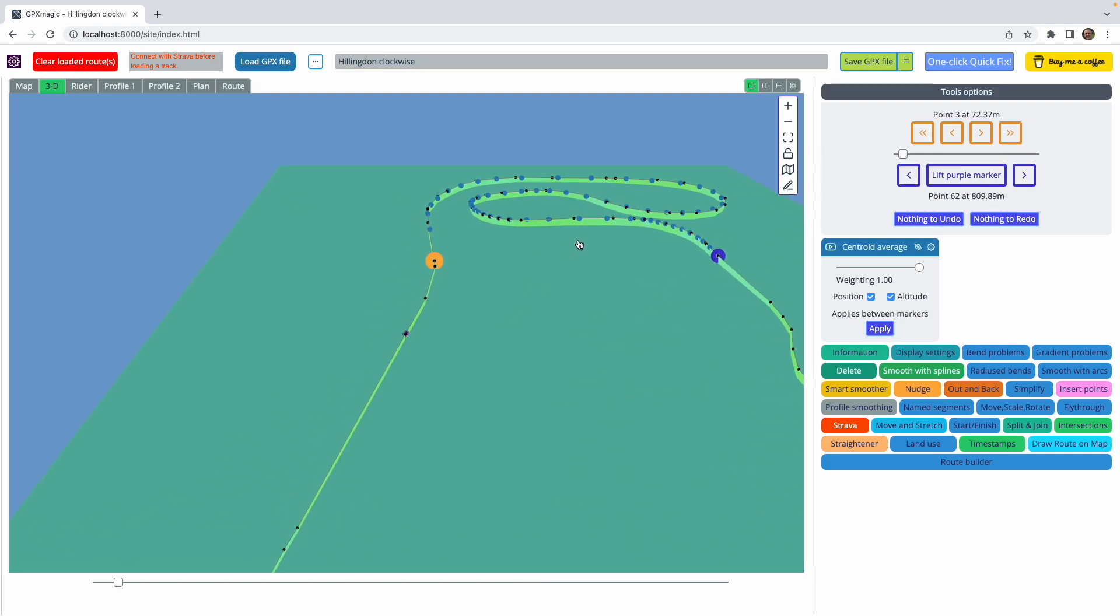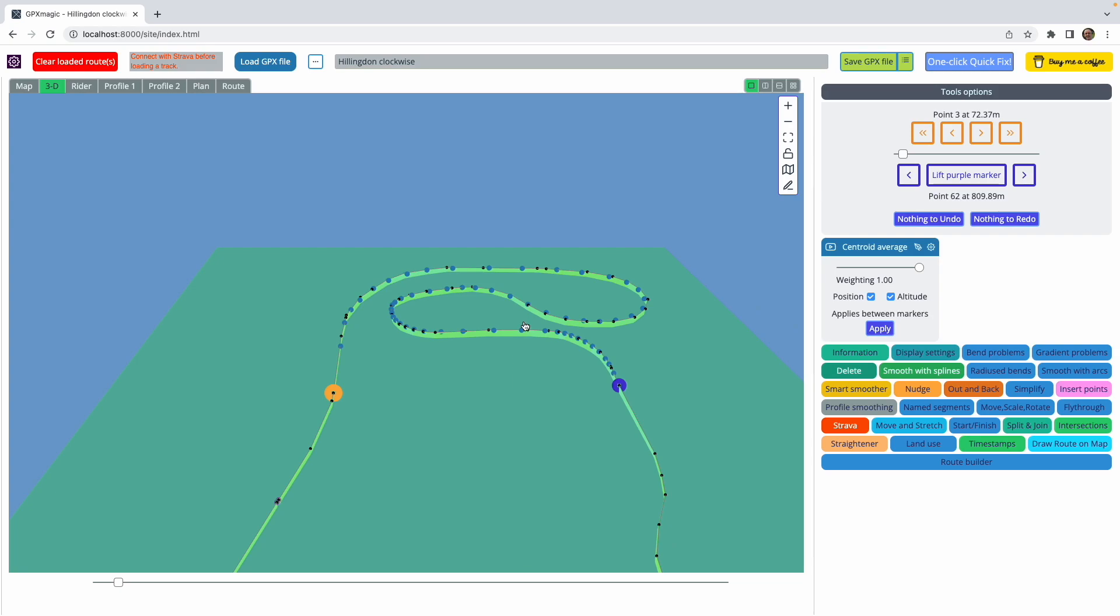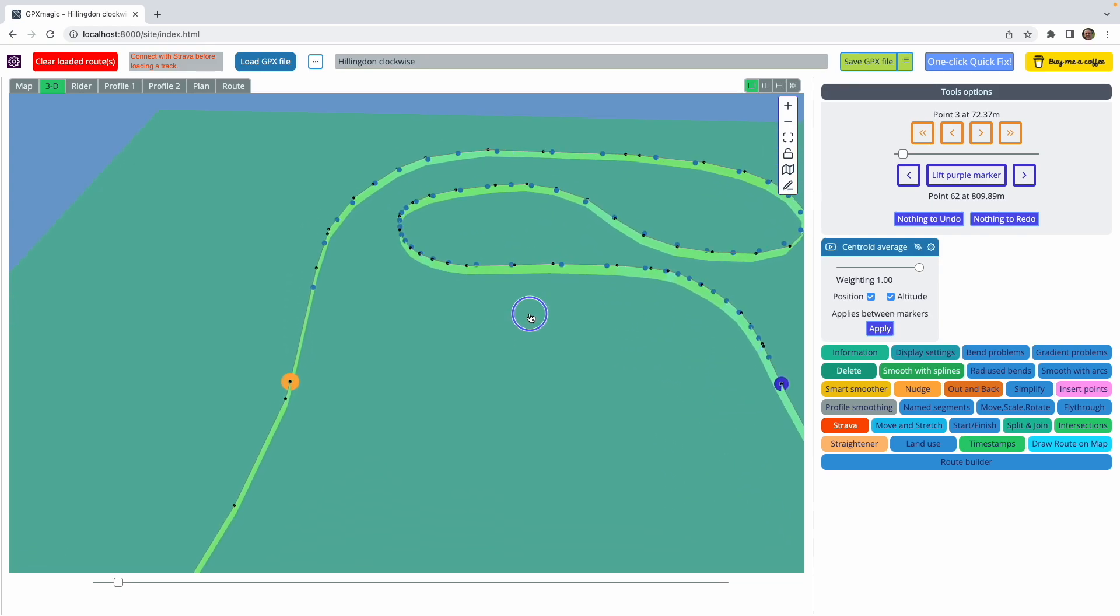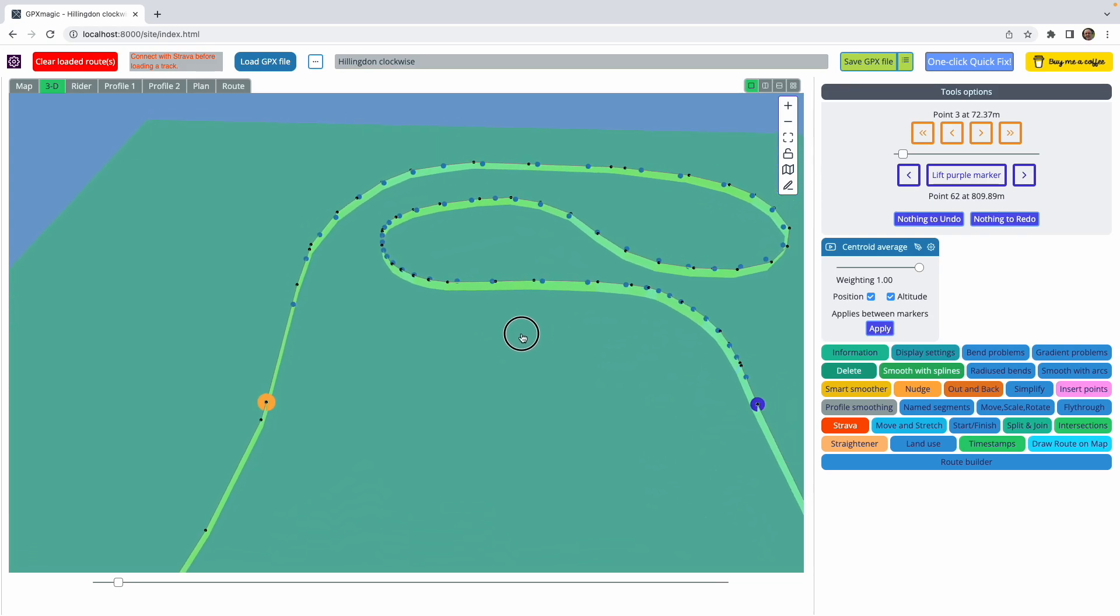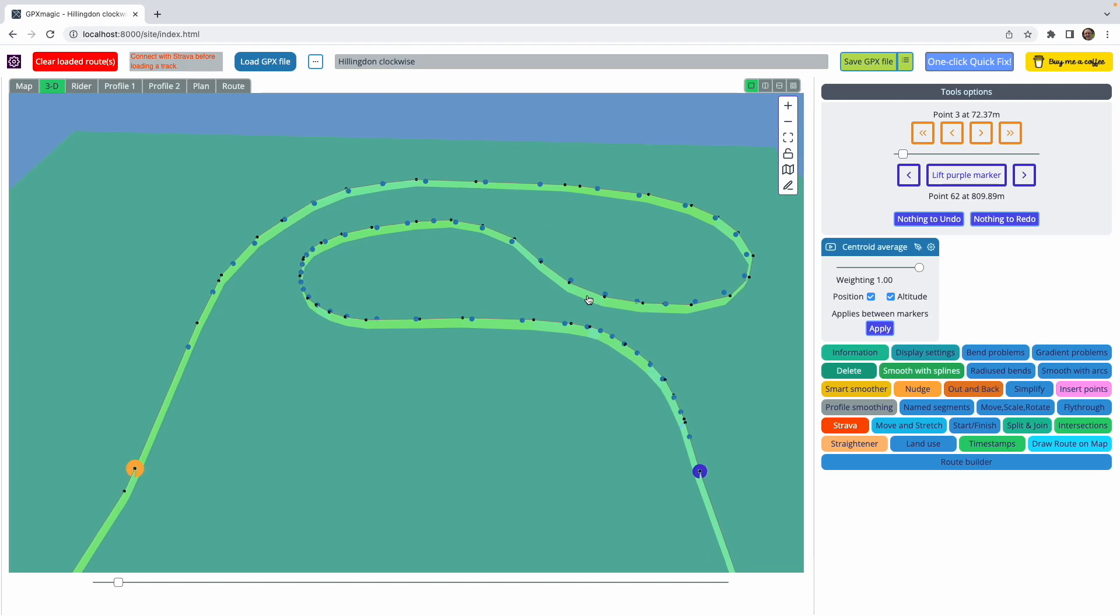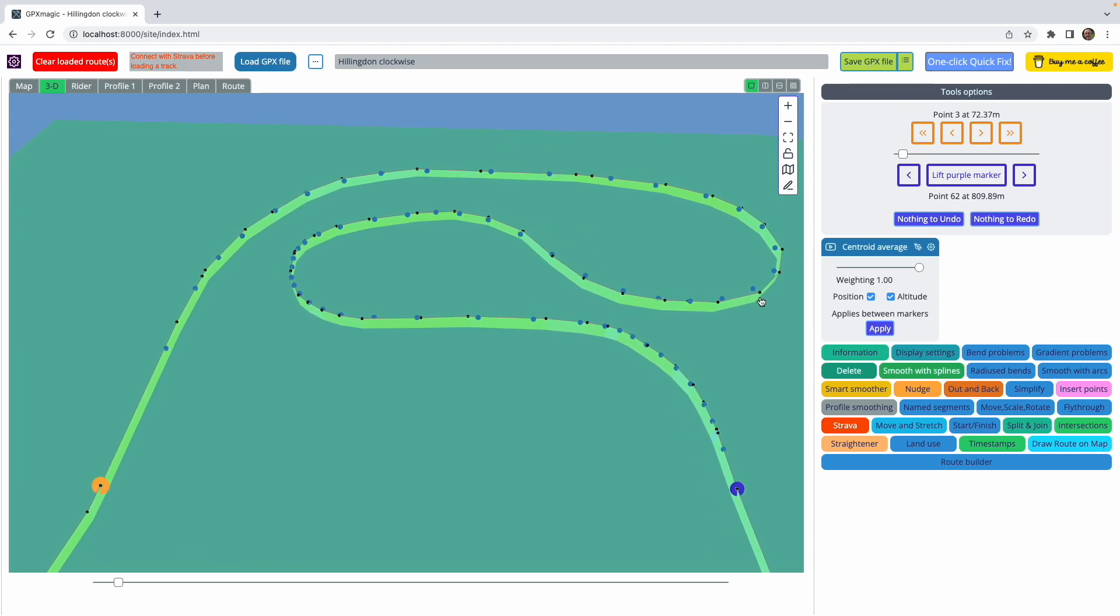So let's zoom in and have a closer look at what it's doing. If you imagine the track as being a series of triangles formed by each point and its neighbors, then the point in question is moved to the centroid of that triangle, and this gives a fairly pleasing smoothing effect.